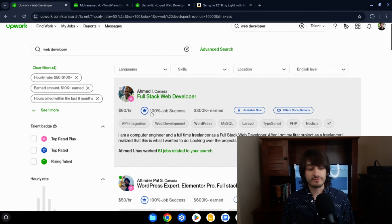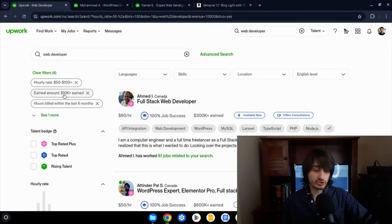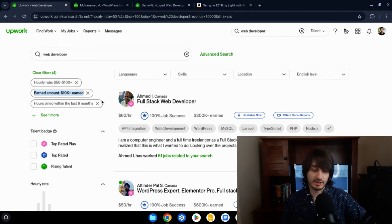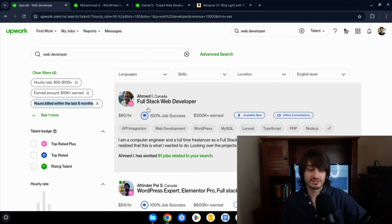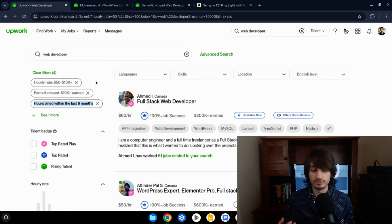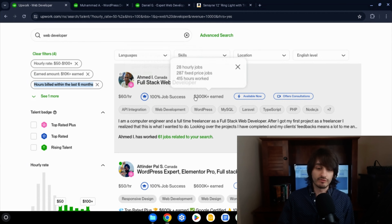In this search, I'm only looking at web developers with an hourly rate between $50 and $100 an hour, and I've filtered to show only freelancers who have earned at least $10,000 on the platform and have billed at least $100 in the last six months. So every profile you see here is a profile of a successful, active freelancer.